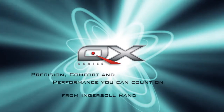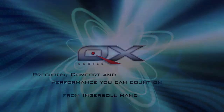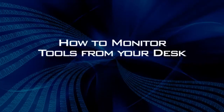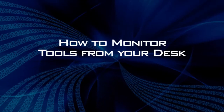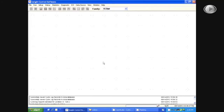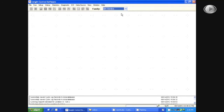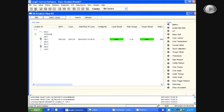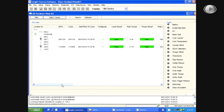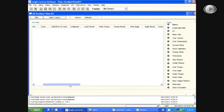In this video, we are going to learn how to view the real-time cycle logs for every tool on your system. First, you must switch your family settings to QX Series, and then select Run and Run Main, View All. Under this window, you will be able to view the real-time cycle logs for every tool on your system.